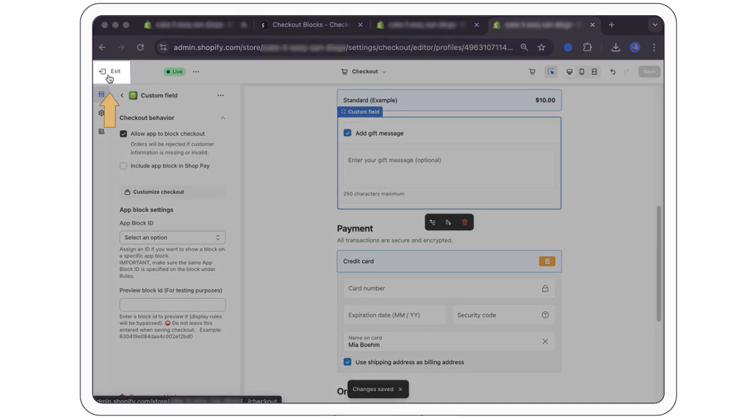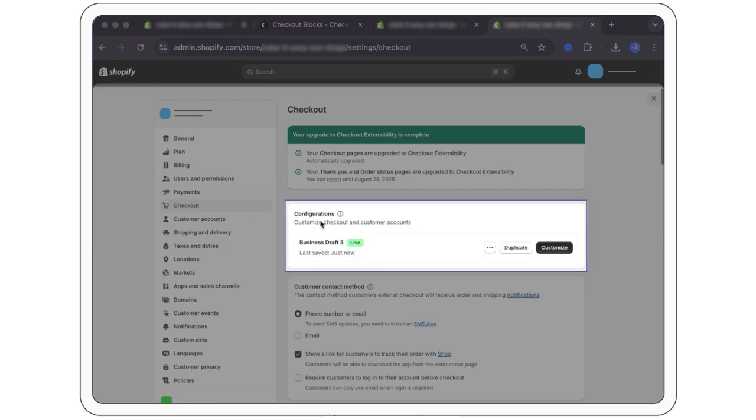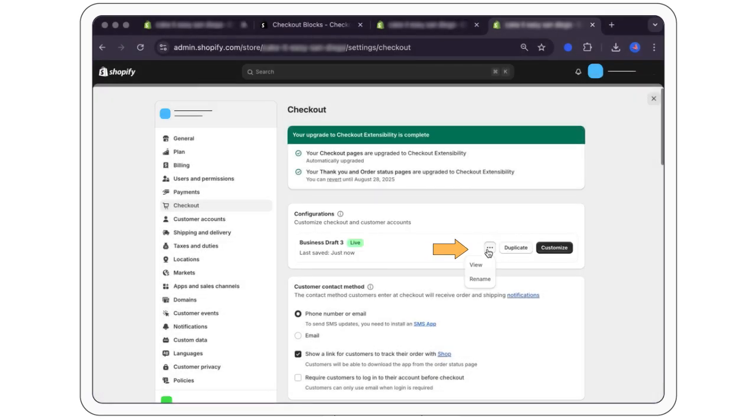Go back to checkout in the admin panel and preview your checkout to ensure the gift message field appears as intended. Or reload.